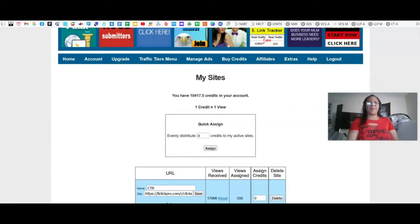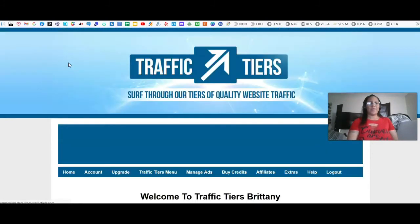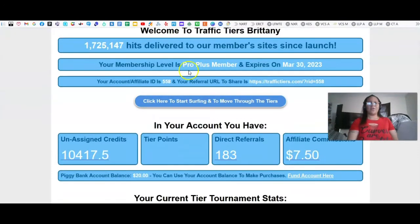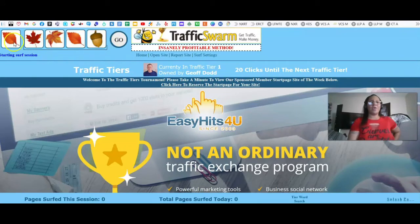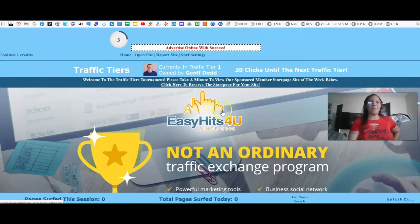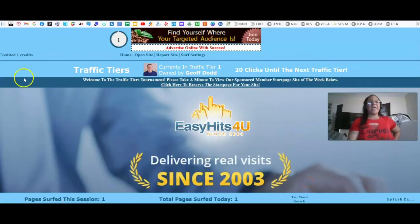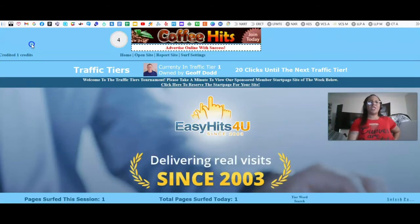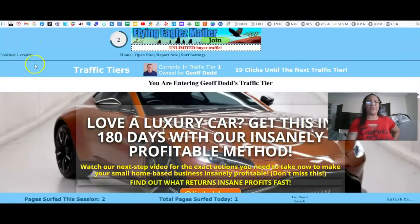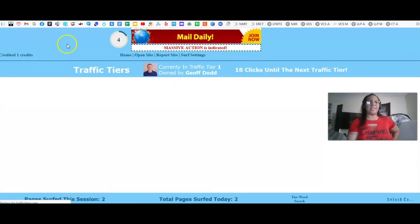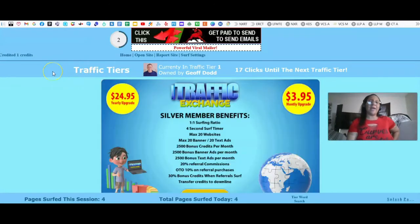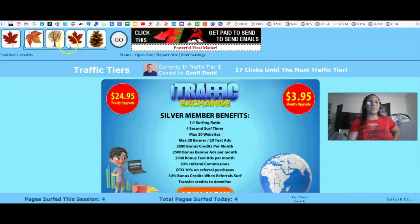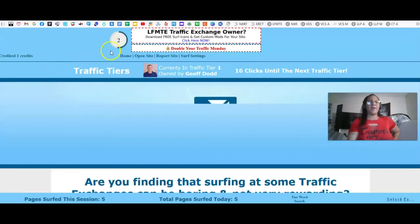Once it's set up, come up to the top, click on Home, scroll down, and click 'click here to start surfing.' As you can see, there's a timer and you click the corresponding image — these are still different members' websites. Credited one credit. The traditional traffic exchange allows you to earn credits. As the timer goes down and you're clicking these different images and earning credits, you'll use those credits to assign to your links. I'm earning one credit per site viewed.